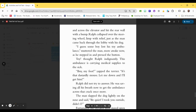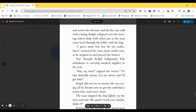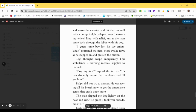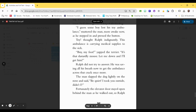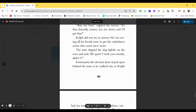Ralph collapsed over the steering wheel, limp with relief, just as the man came back through the lobby with his dog. I guess some boy lost his toy ambulance, muttered the man, more awake now, as he stepped in and pressed the button. Toy! thought Ralph indignantly. This ambulance is carrying medical supplies to the sick. Boy, my foot, yapped the terrier. It's that dastardly mouse. Let me get him. Ralph did not try to answer. He was saving all his breath now to get the ambulance across the crack once more. The man slapped the dog lightly on the nose and said, Be quiet! I took you outside, didn't I?